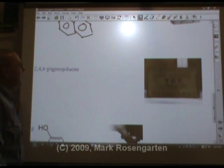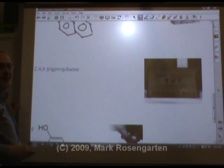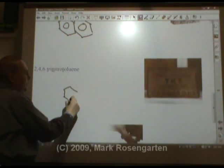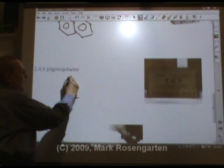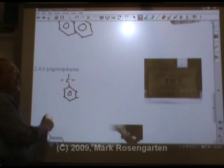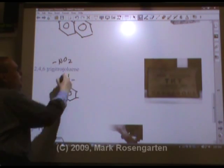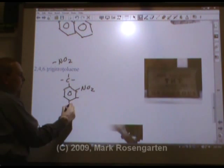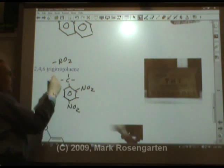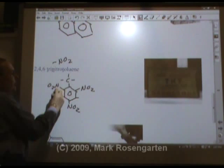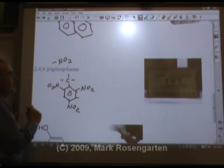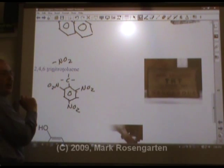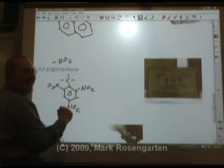My personal favorite molecule: 2,4,6-trinitrotoluene. Toluene, of course, is benzene with a methyl group on it. A nitro group is an NO₂ group. Positions 2, 4, and 6 on the ring each have a nitro group attached. 2,4,6-trinitrotoluene — also known as TNT. Boom!